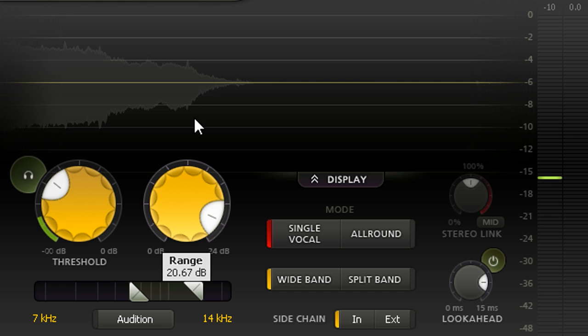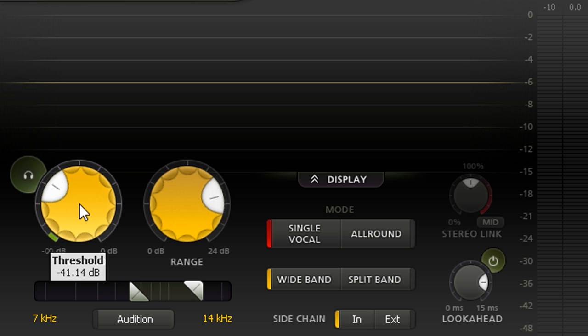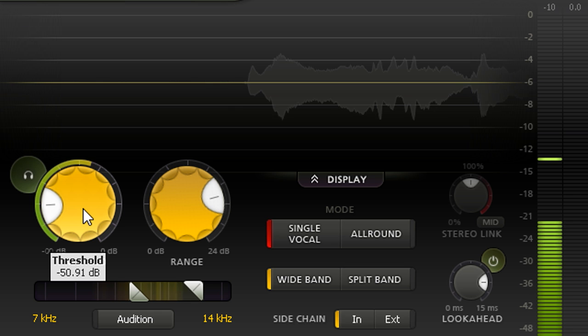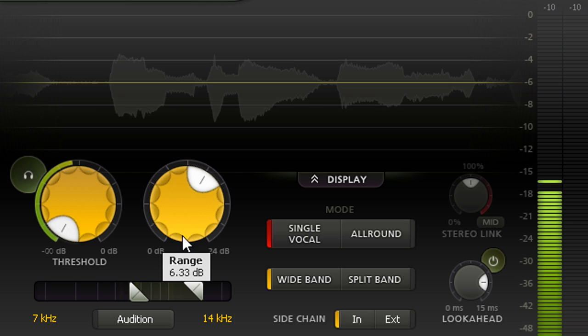And I can now adjust the depth of the processing using the range knob. With the single vocal style selected, the threshold controls how aggressively the de-essing reacts to sibilant S sounds. The higher the signal bounces above the threshold, the more ducking will be applied. And with the threshold all the way down, every S sound will be ducked by the maximum amount set with the range control.